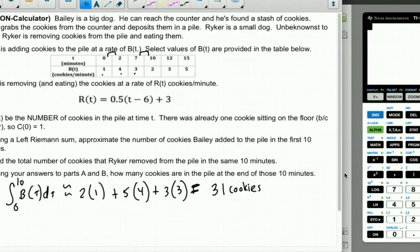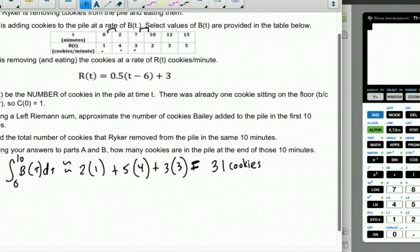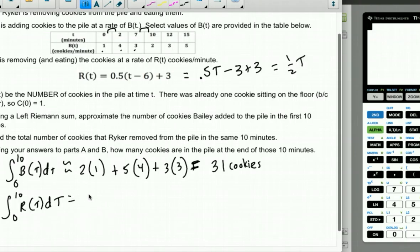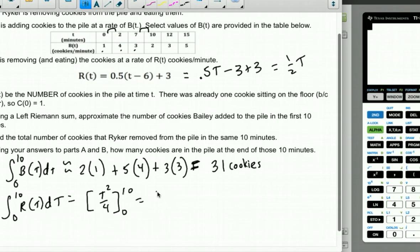Part B: Find the total number of cookies Riker removed in those same 10 minutes. We want the integral from 0 to 10 of R(T) dt. Since this is non-calculator, simplify R(T) first: 0.5T − 3 + 3 = 0.5T. Integrating one-half T gives T²/4 evaluated from 0 to 10, which is 100/4 − 0 = 25 cookies.